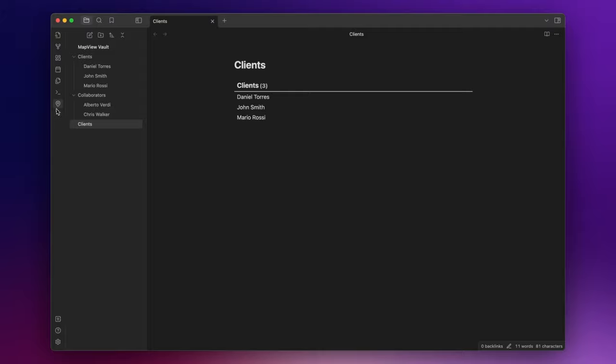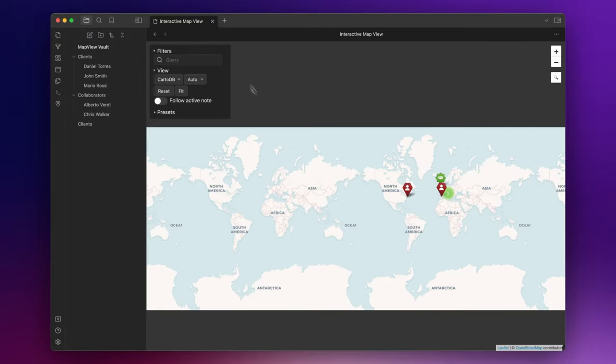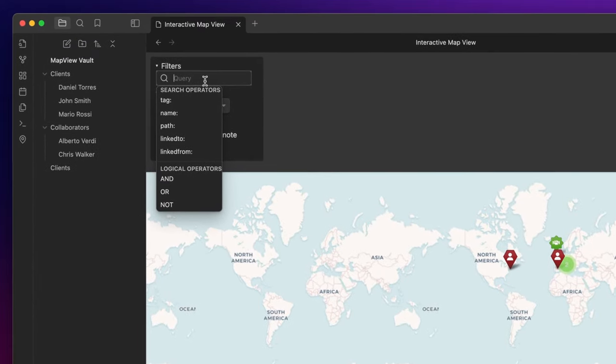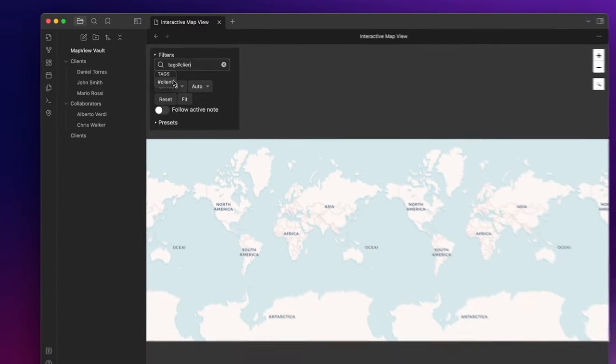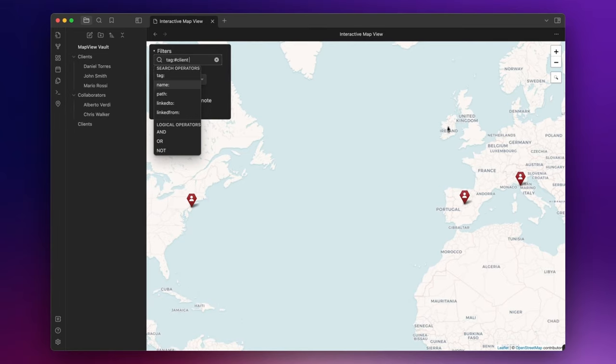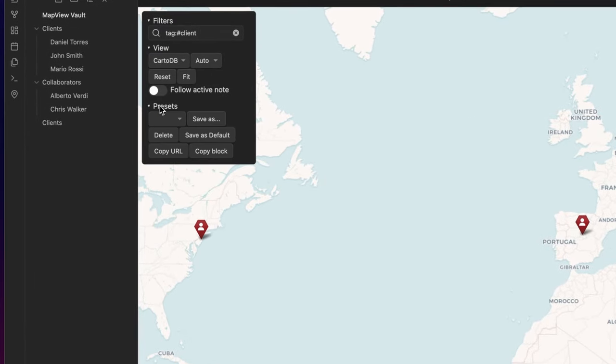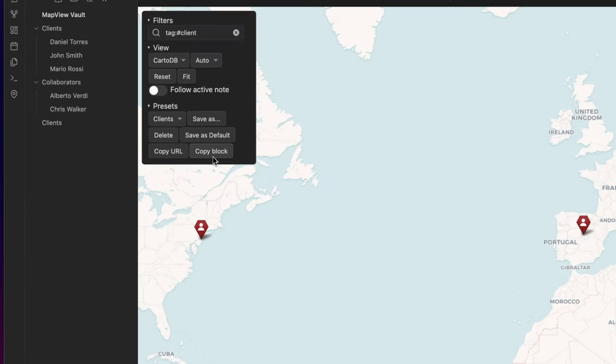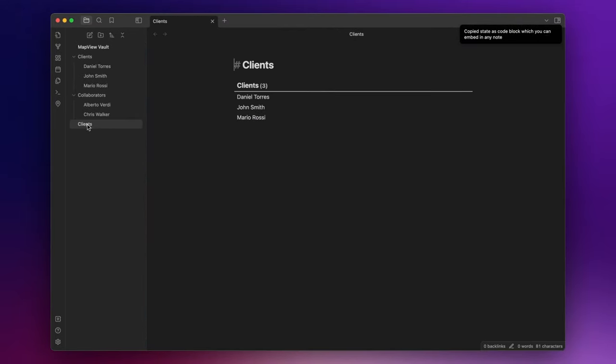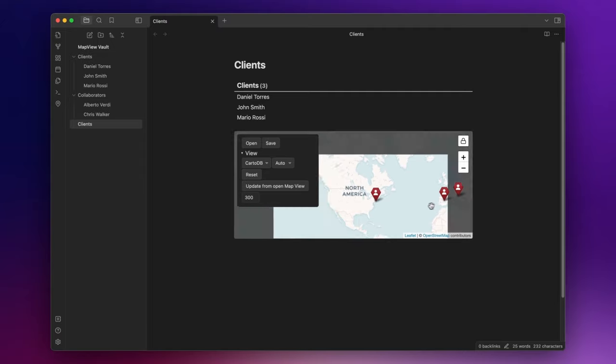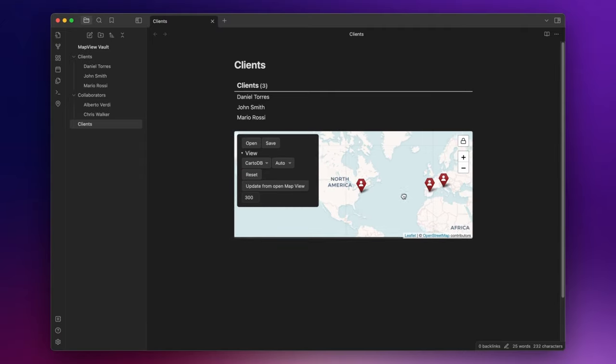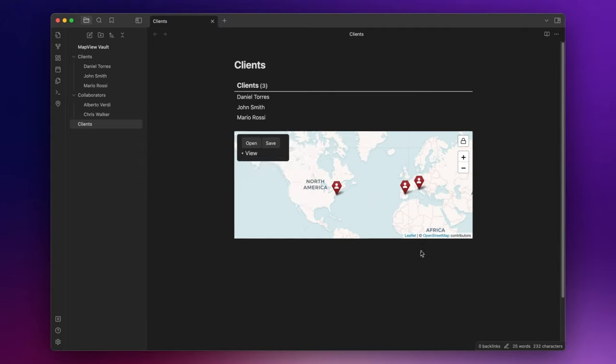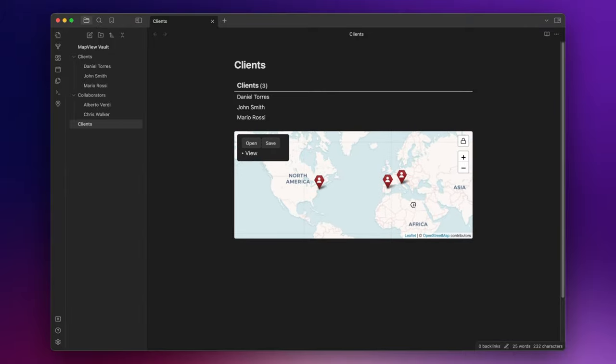Okay. Under the table, I want to see a map that shows me the location of my clients. To do that, open the map view. And here I can create some filters. In this case, I want to see only the nodes with the tag client. And I can save the view by calling it clients. Now, if I click here on copy block, and I go back to my node, I can paste it here. And now I can have the map view directly inside the node. And this could be a very nice implementation in a CRM system inside Obsidian.